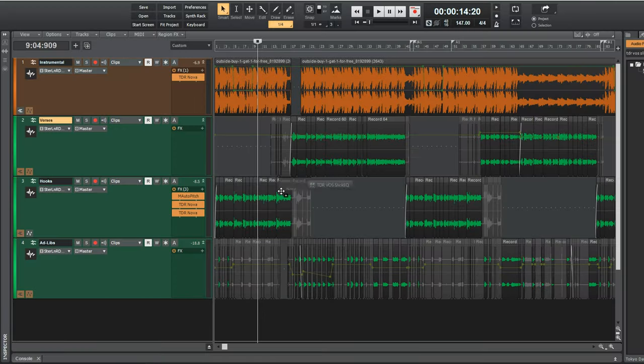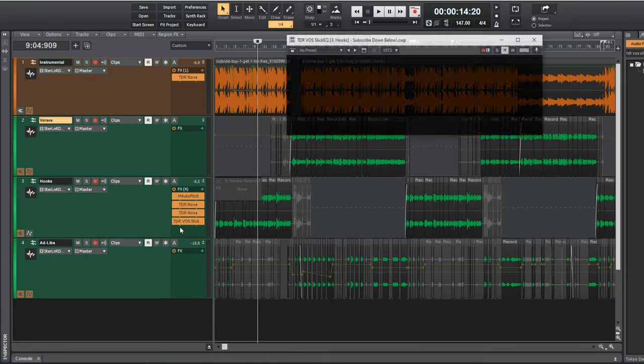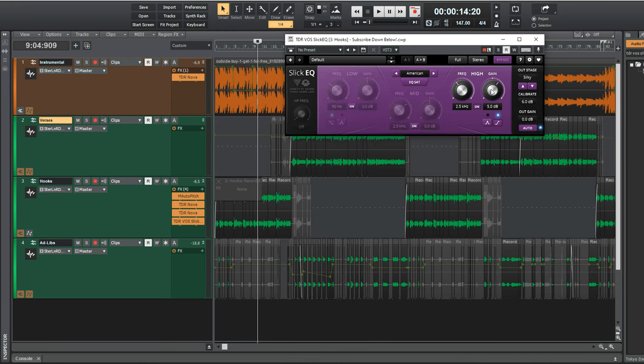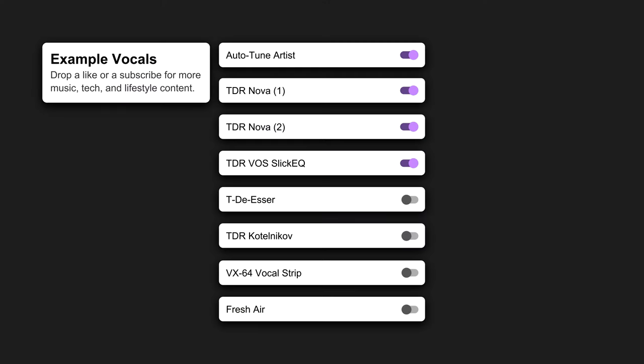Next is TDR VOS SlickyQ, not a pro plugin by any means, but stupid easy to use to tweak the levels of lows, mids, and highs. If you turn off the low and mid controls and just bring up the highs, you can use it as a shelf like I did in this song to add even more high end.